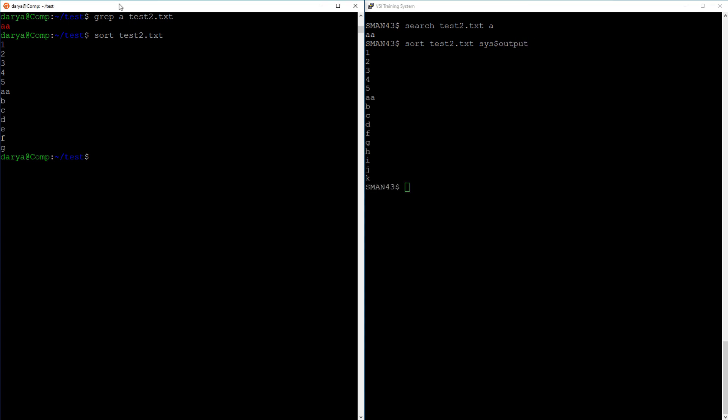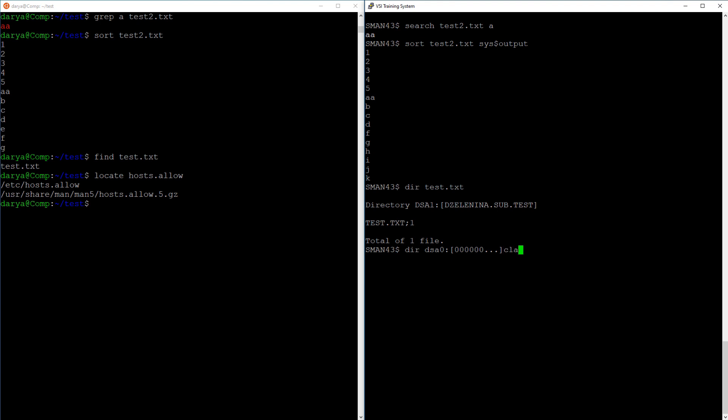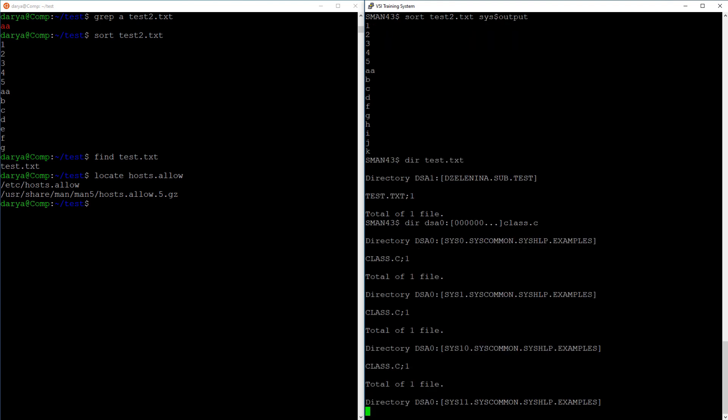The next one up is find, used to find files in the current directory. In OpenVMS you use the directory command and give it the file name. The default directory is assumed. If you want to find a file that is not in the default directory, you can use the locate command. In OpenVMS you still use the directory command, but you need to specify where to look. I'm looking through all of the files on a disk called dsa0.